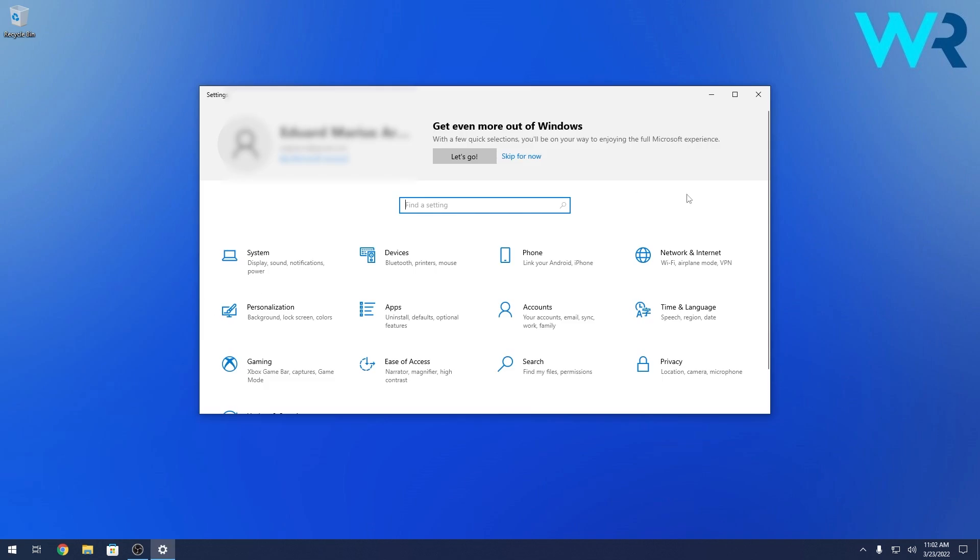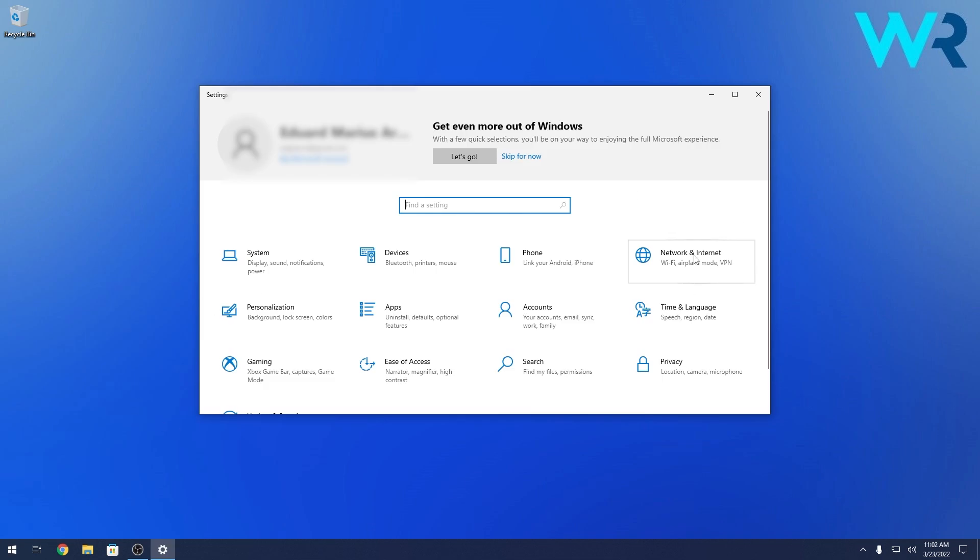Now in here select the network and internet category and afterwards in here you'll have an option that says airplane mode or flight mode.